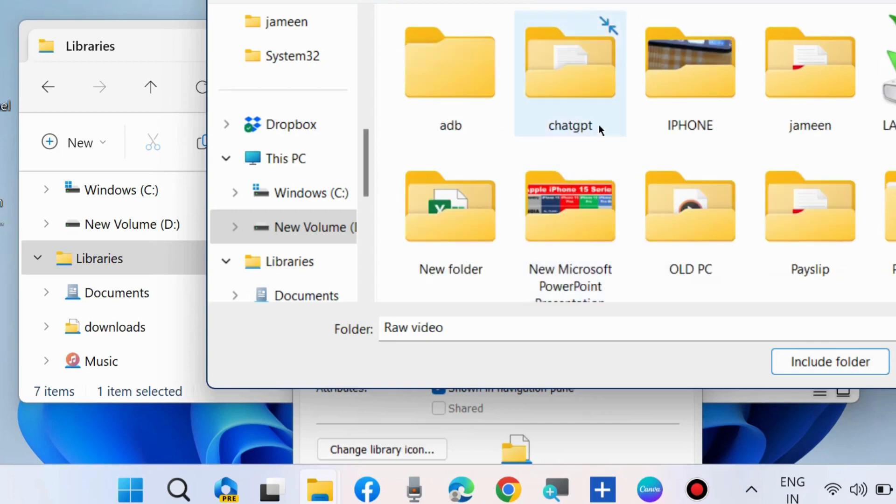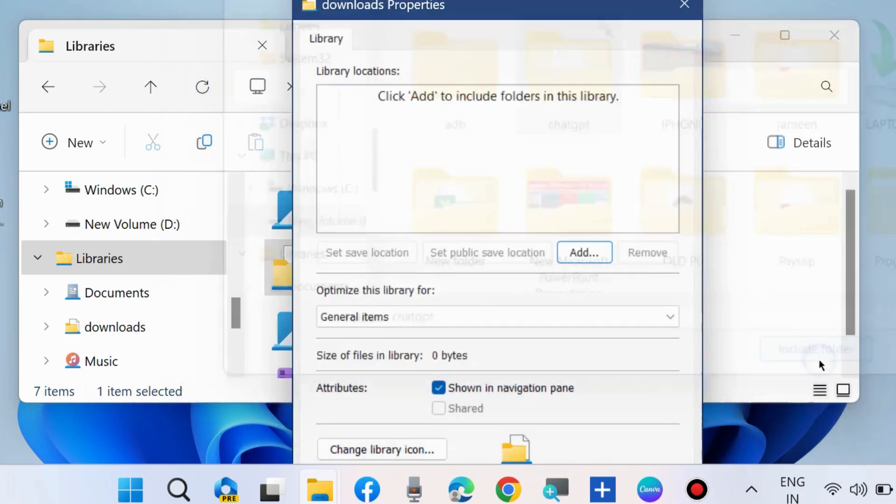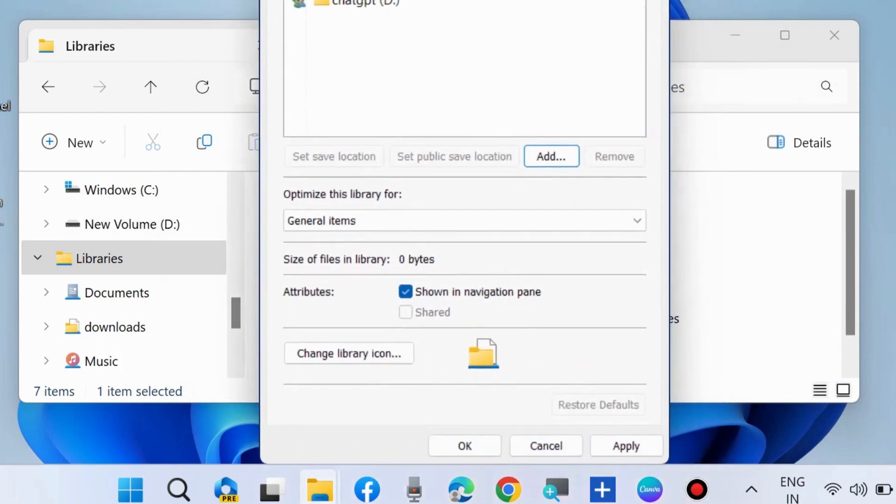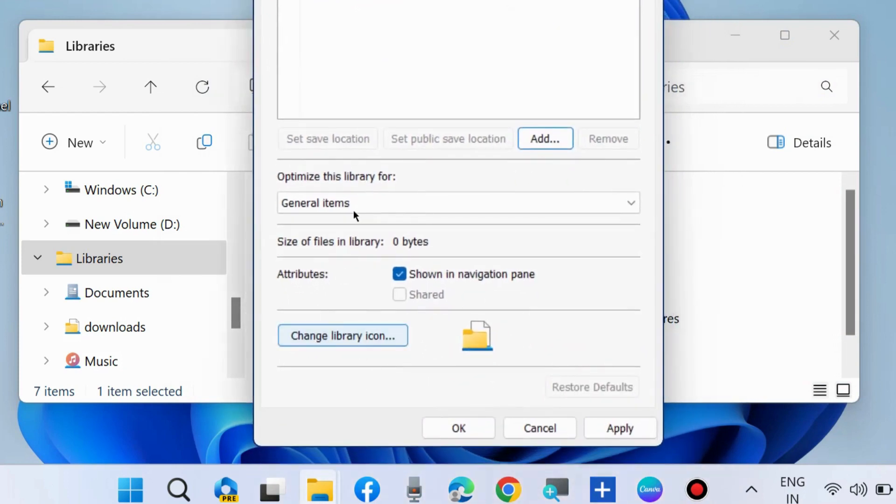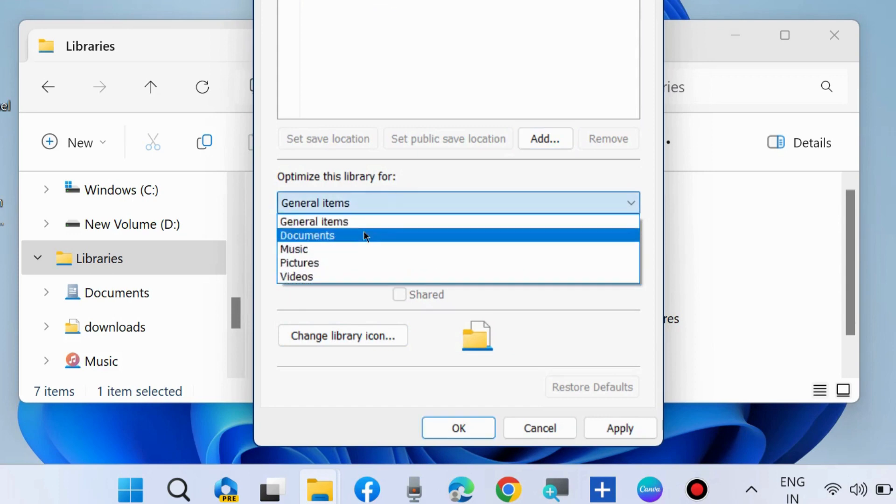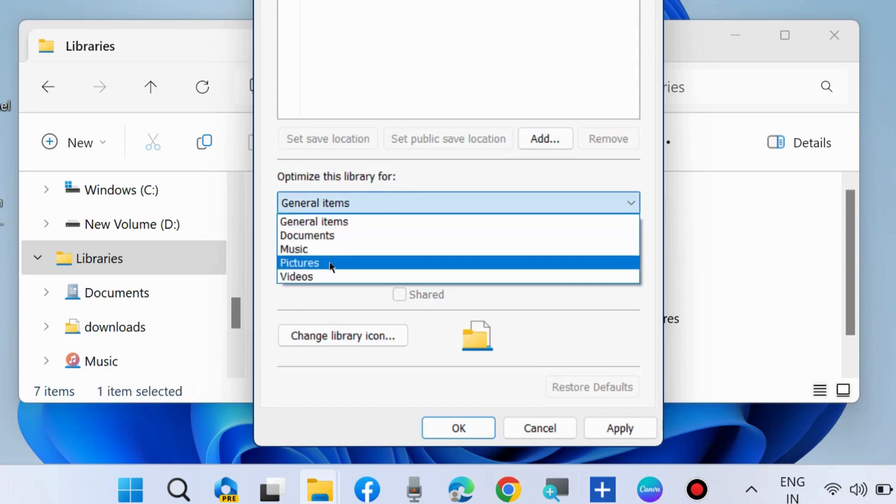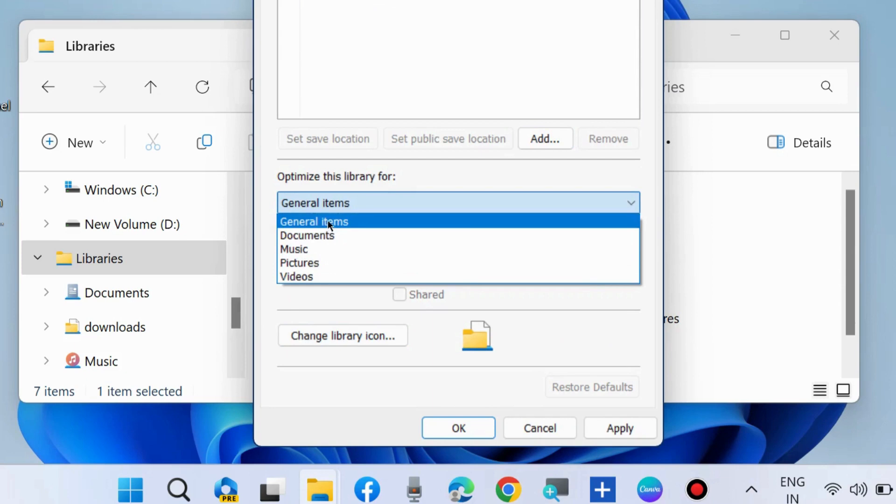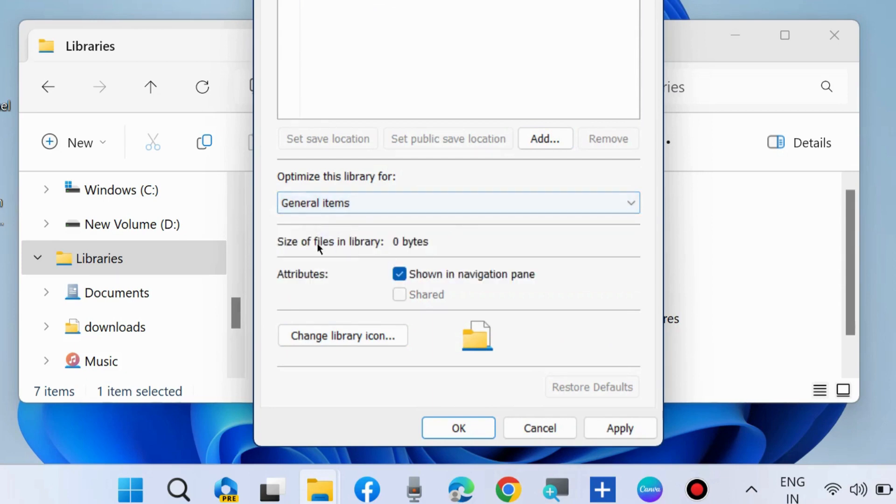Select the folder and click Include Folder, then click OK. You can also optimize this folder for general items, music, documents, pictures, or videos. Choose the optimization based on your folder's category.